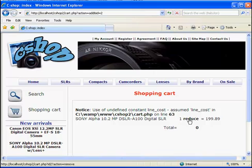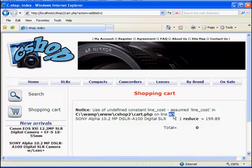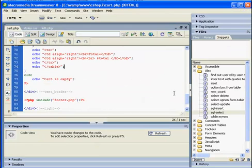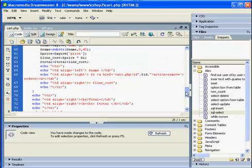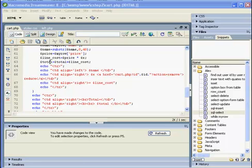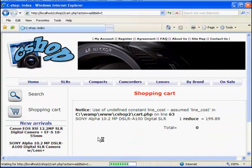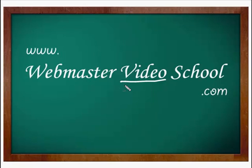We have the reduced link, we have the quantity here, we have the line cost here but not the total, and we have some problem in line 63. Something with line cost. Let's go and check what is the problem. The problem is the dollar sign, and that is why the total variable was miscalculated. Let's go back and refresh.